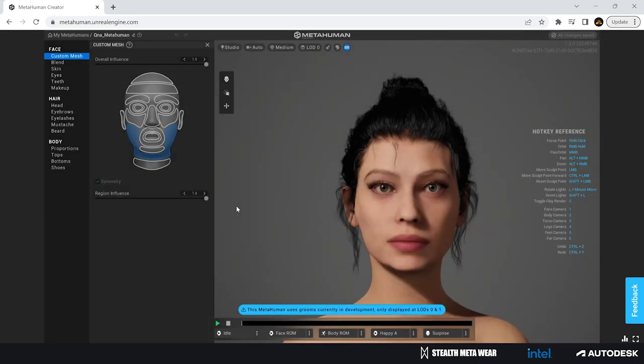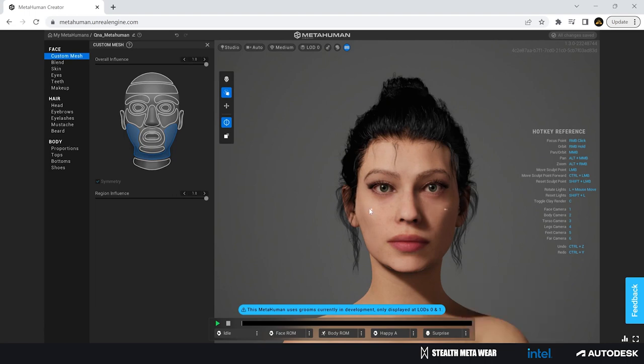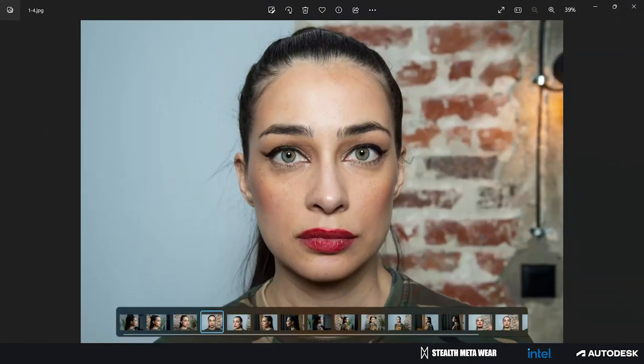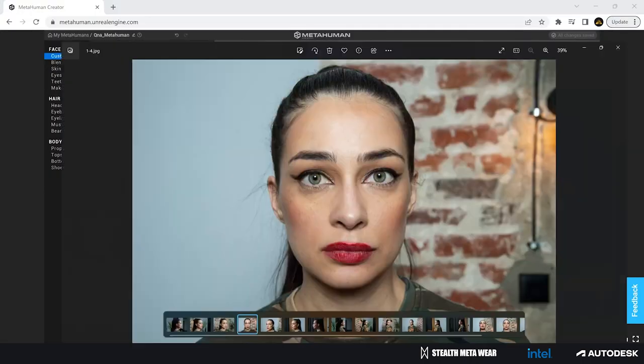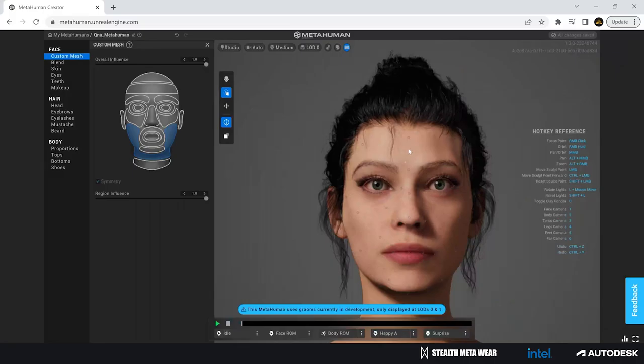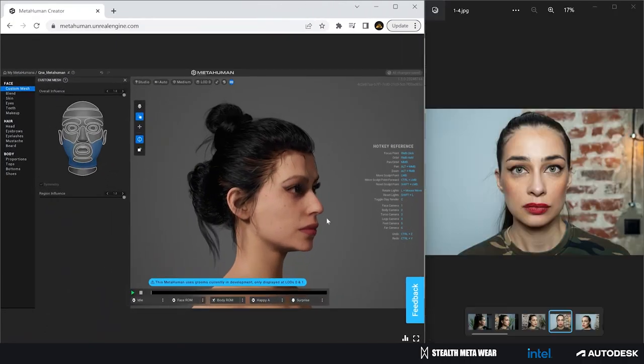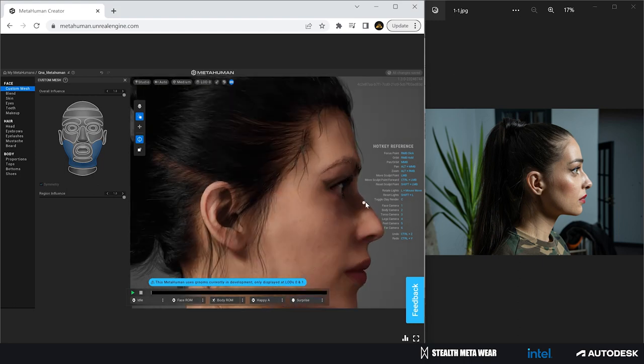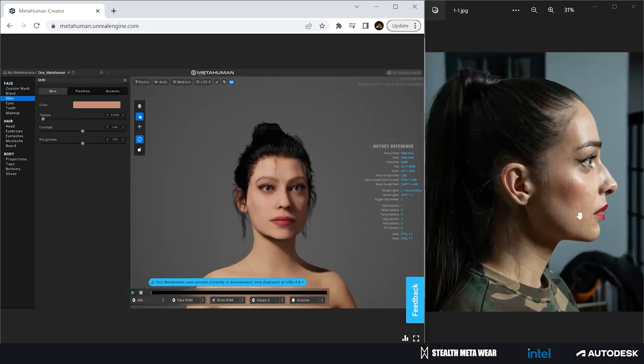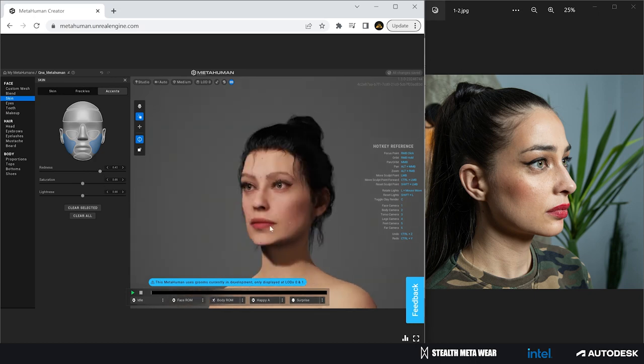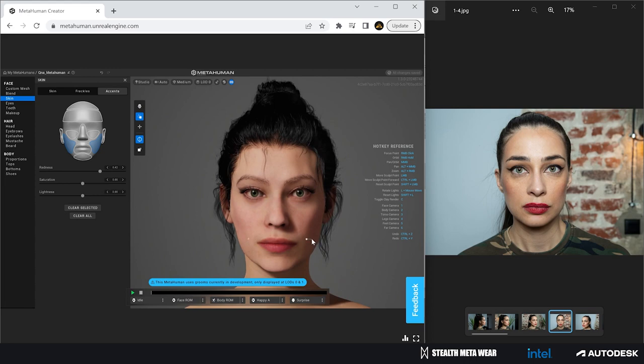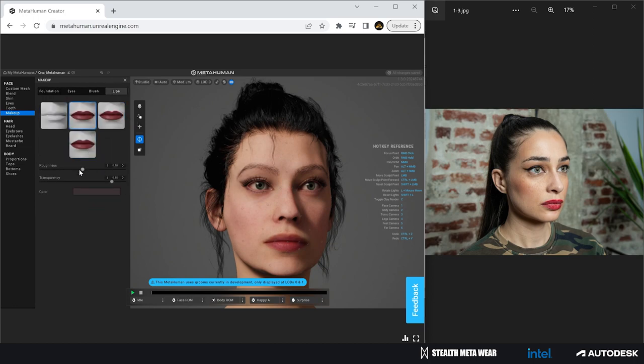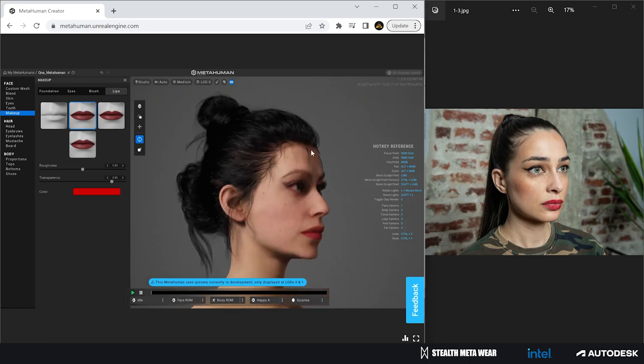Once I'm happy with the hairstyle, I'm starting to go for the makeup. Again, I'm using a second monitor and switching between the MetaHuman browser and the reference image. I'm also making some small tweaks and adjustments just because I thought the scan didn't completely capture the shape of the face, so I started tweaking. This is completely possible and doable inside the MetaHuman creator to tweak after the scan data if you're not happy with the result or if there are some small things you see that might be changed or improved.